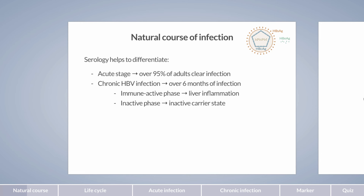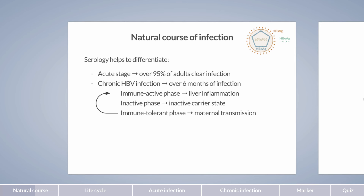There is another chronic phase: the immune-tolerant phase. This phase is observed when infection occurs before birth, through maternal transmission, or early in childhood. Early exposure to hepatitis B virus leads to T-cell tolerance towards the virus, resulting in minimal inflammation in the liver despite a very high viral load. The immune-tolerant phase lasts an average of 30 years and progresses into a phase with active liver disease, which, in an even later stage, can resolve to an inactive carrier state.